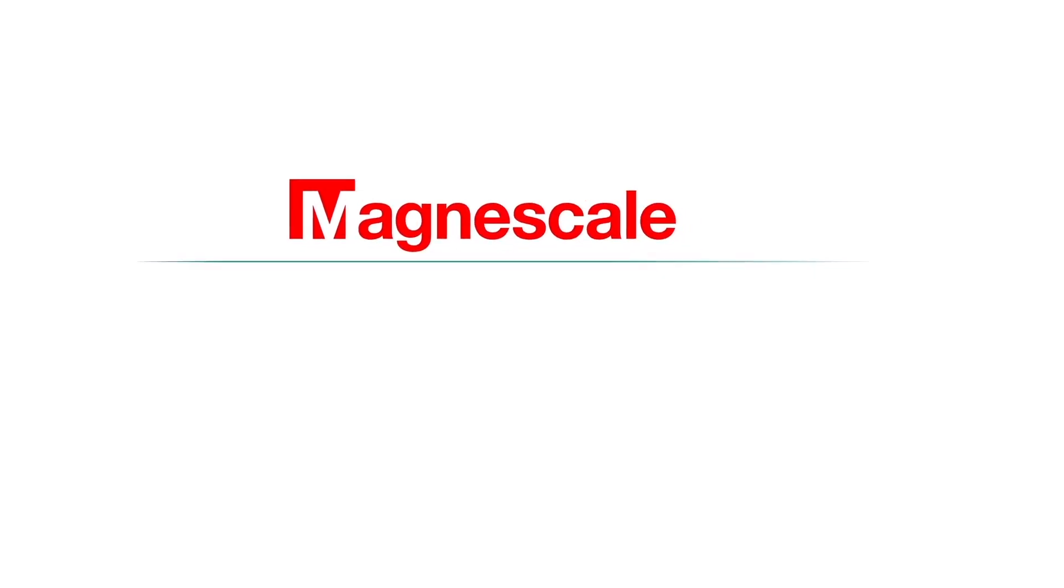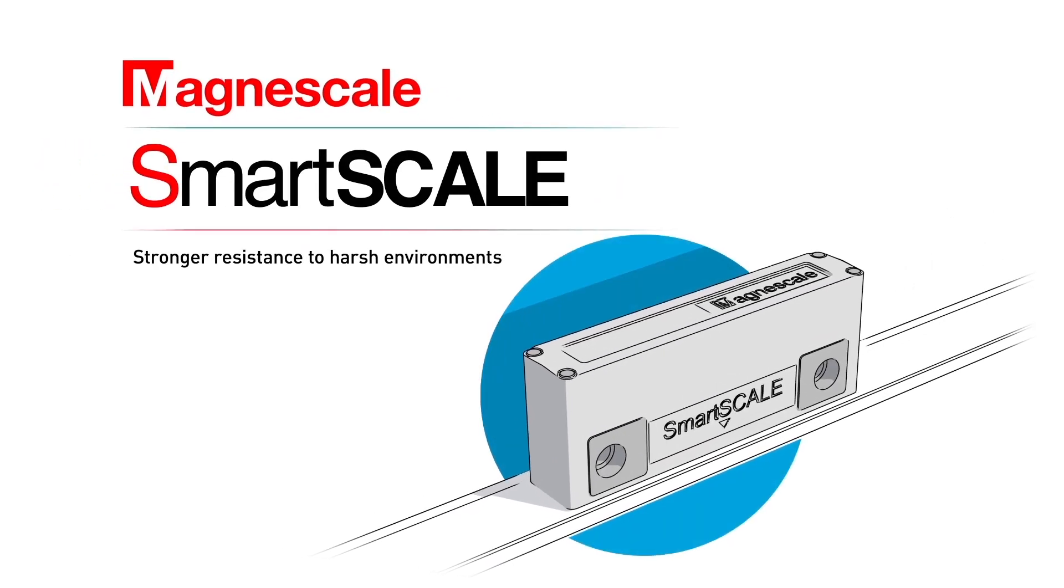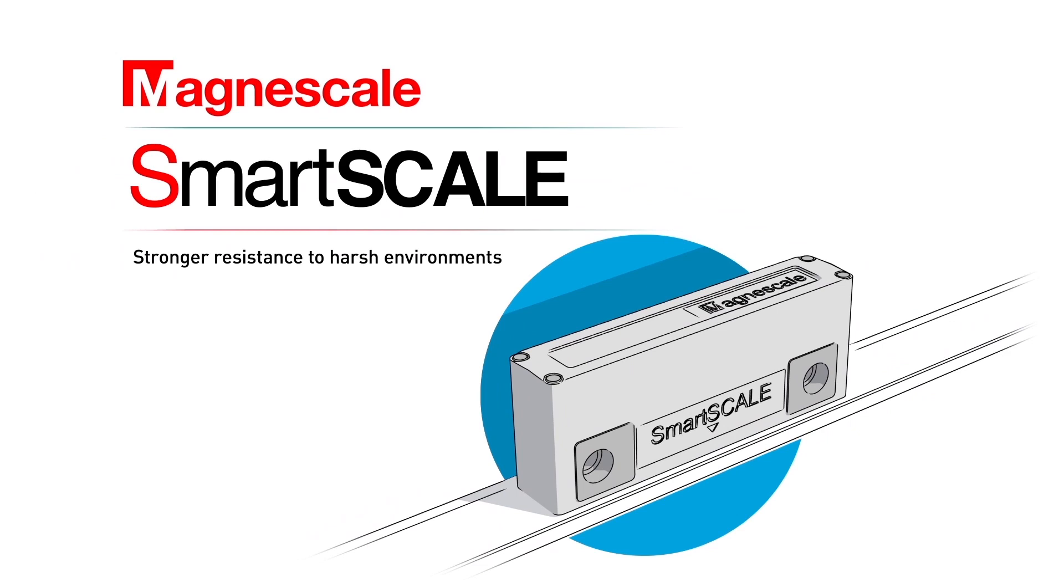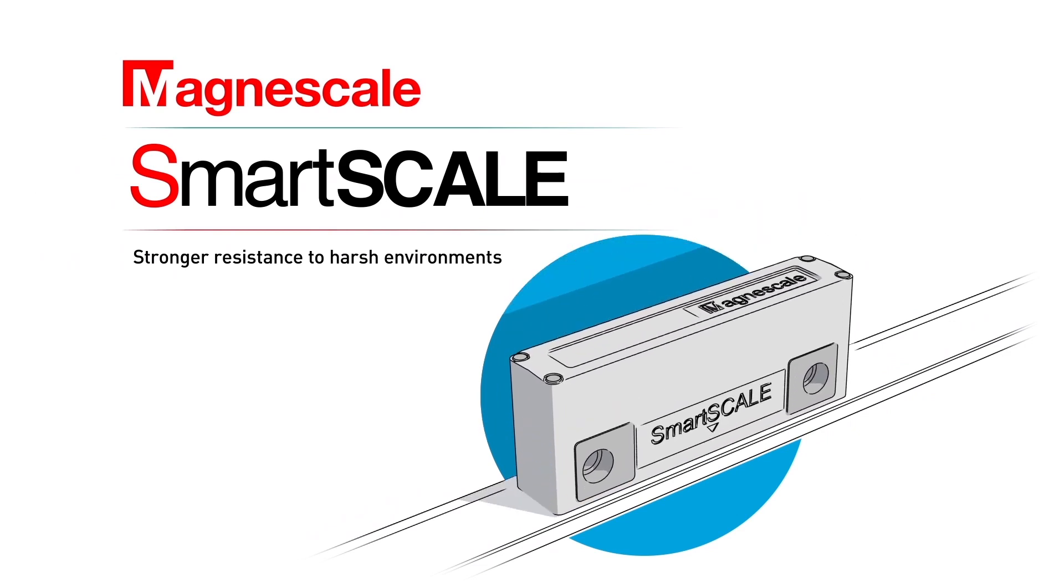MagnaScale presents SmartScale, the first linear encoder with the innovative non-contact design.